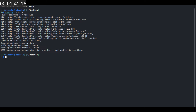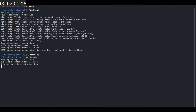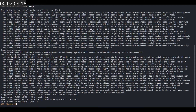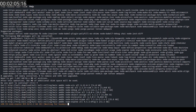All right, everything is set. Now to install Node.js and NPM you can use a single command: sudo apt install nodejs npm. Press enter, and this will install Node.js and NPM.